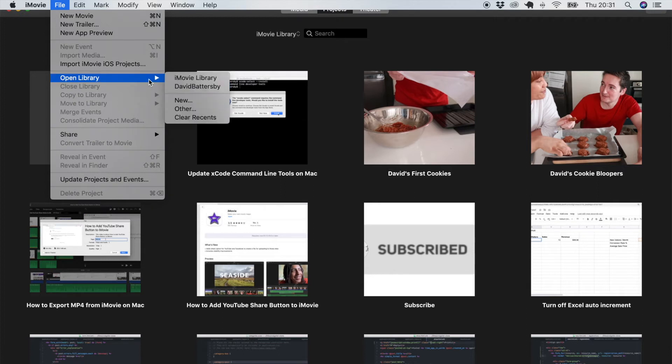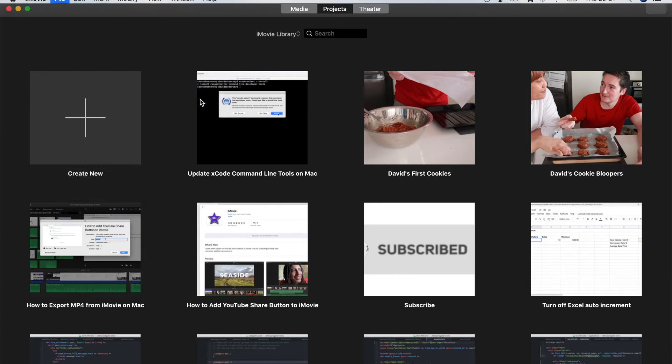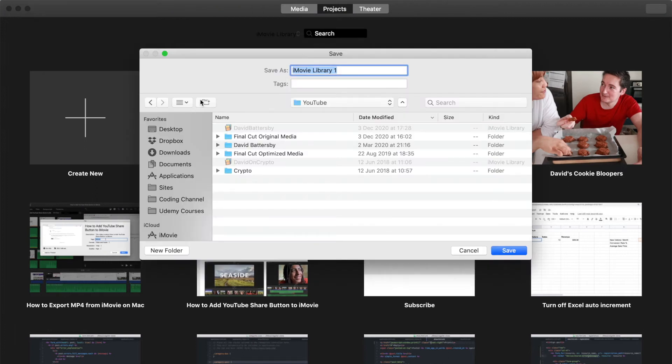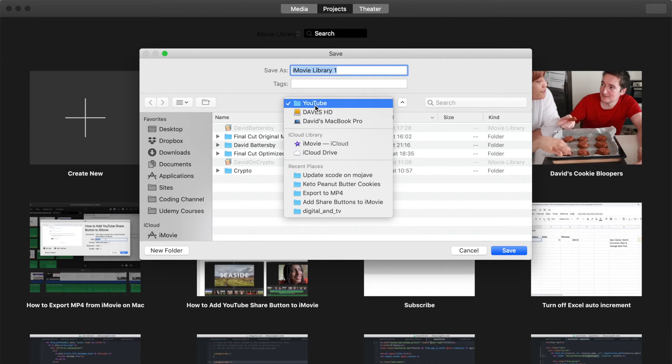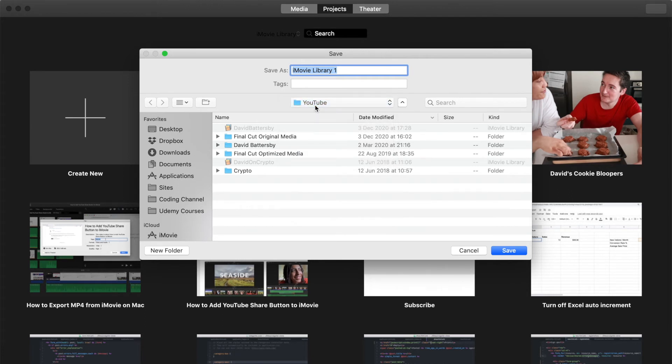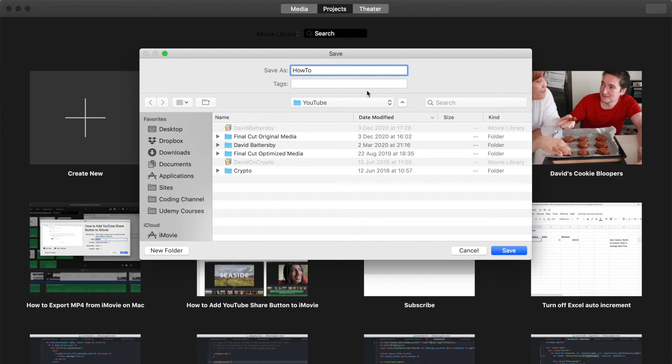I'm going to click on this new option, so open library and click on new. We want to give it a name and as you can see here it is currently installed on my hard drive. I have a folder called YouTube on my hard drive and in here I will create the name of this new library. I'll call this HowToVideos and once we click save this will automatically create the folder for us on our hard drive.